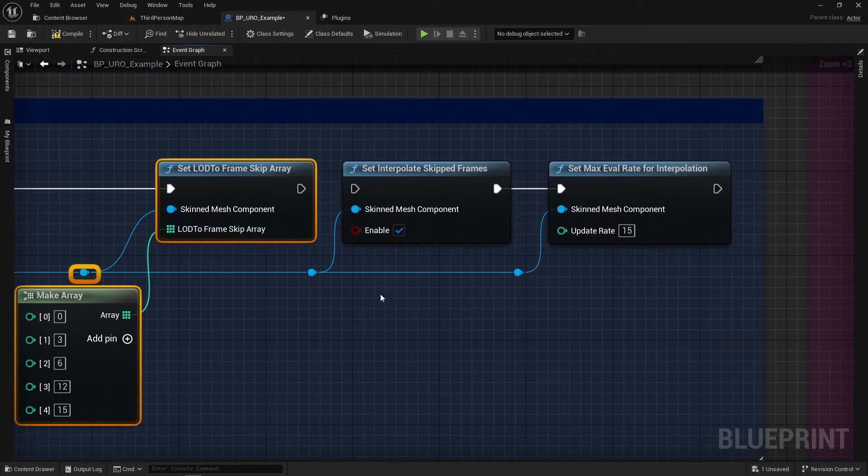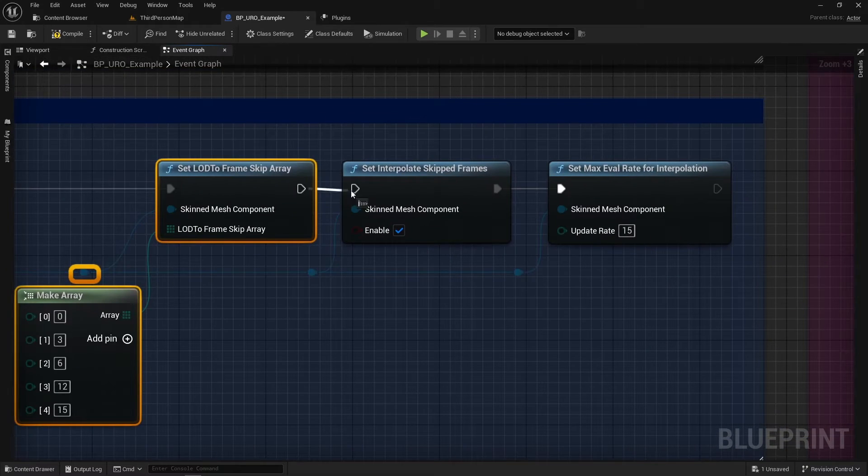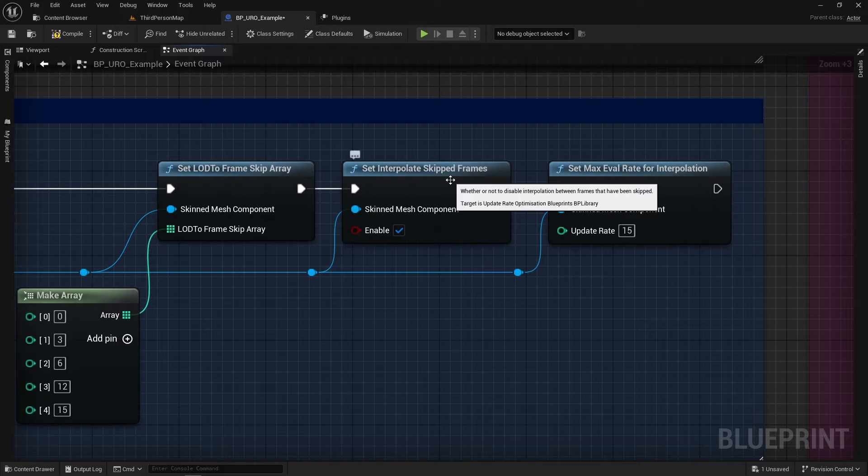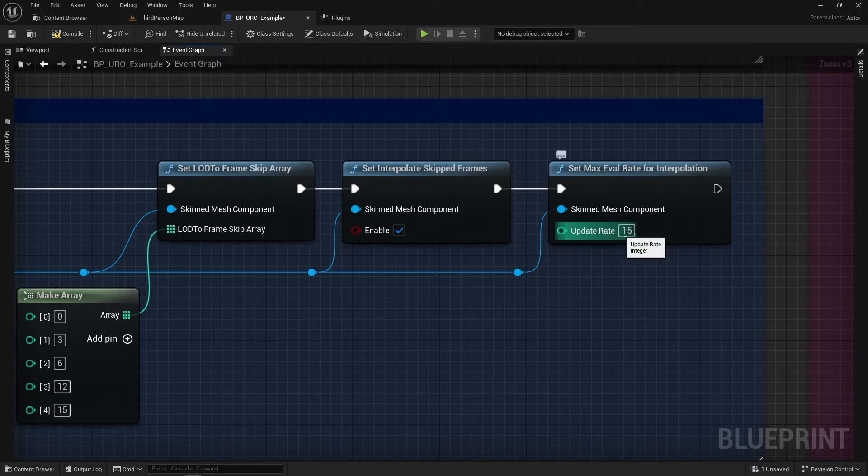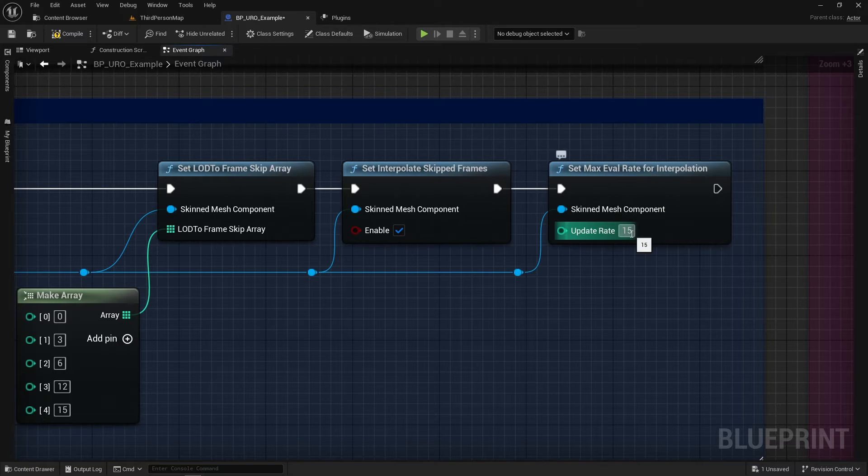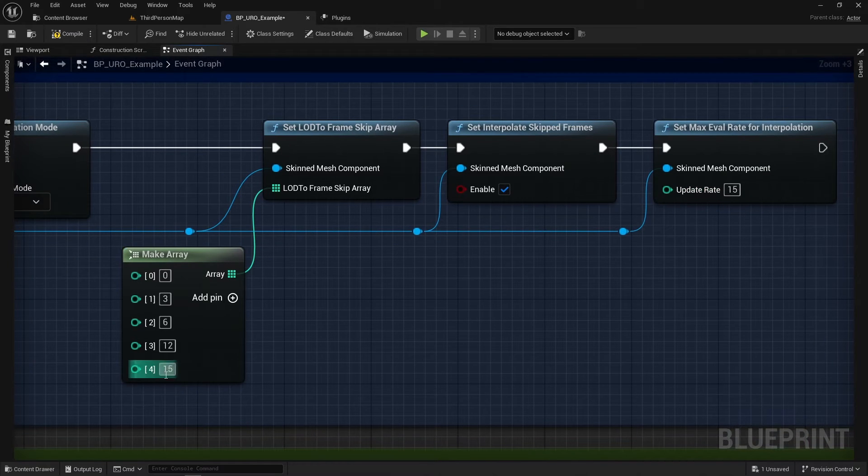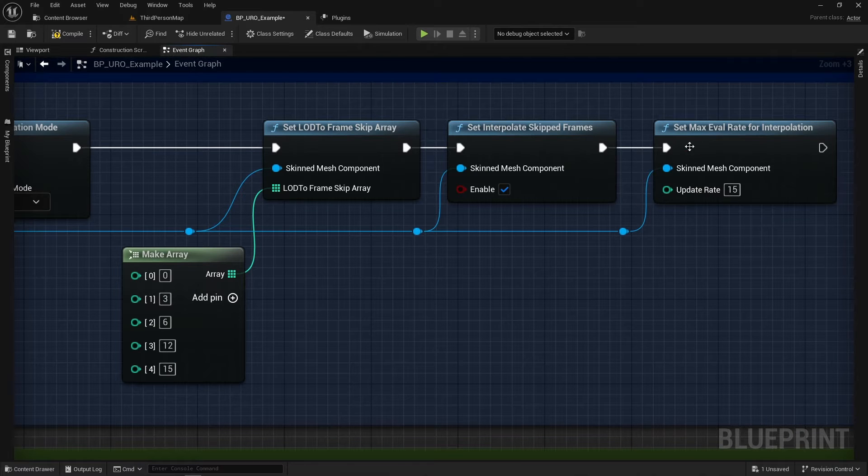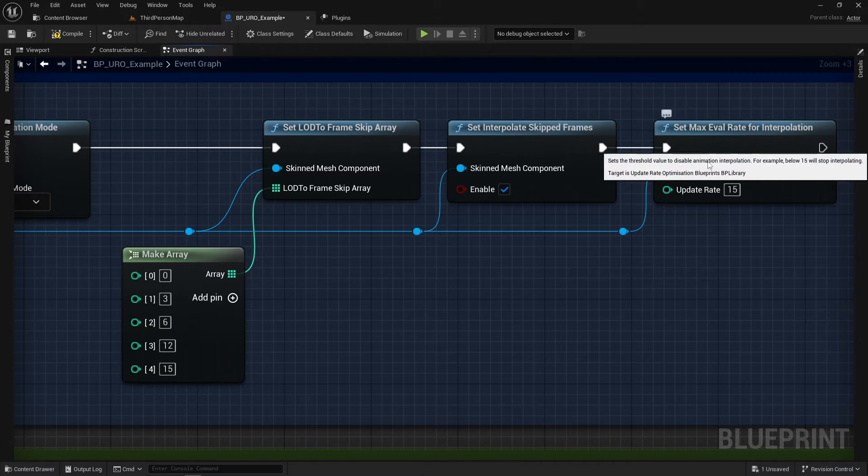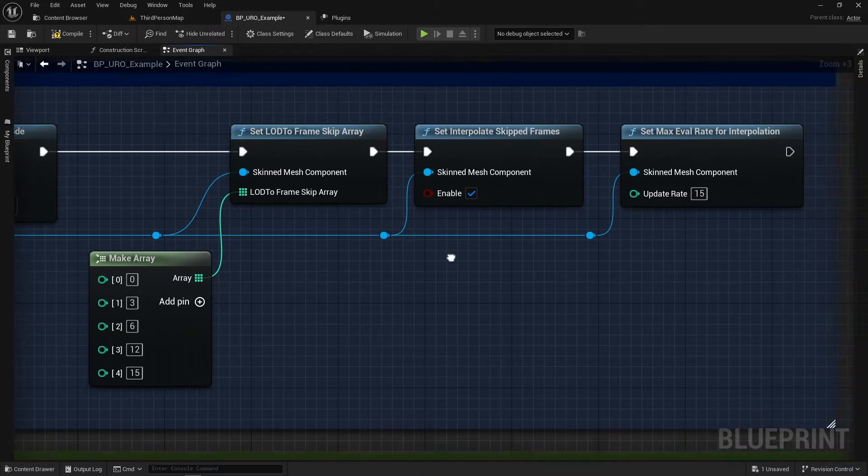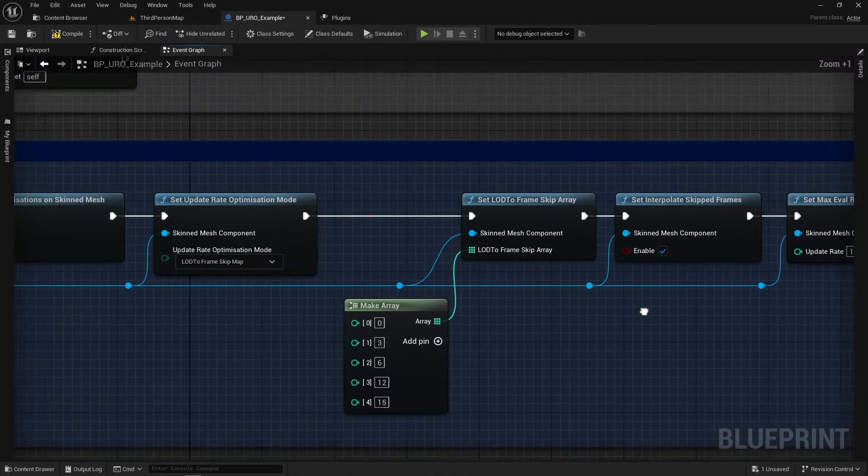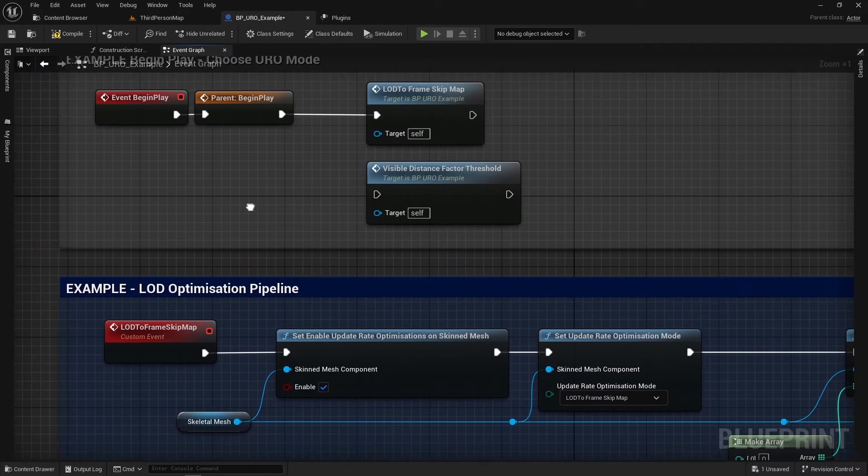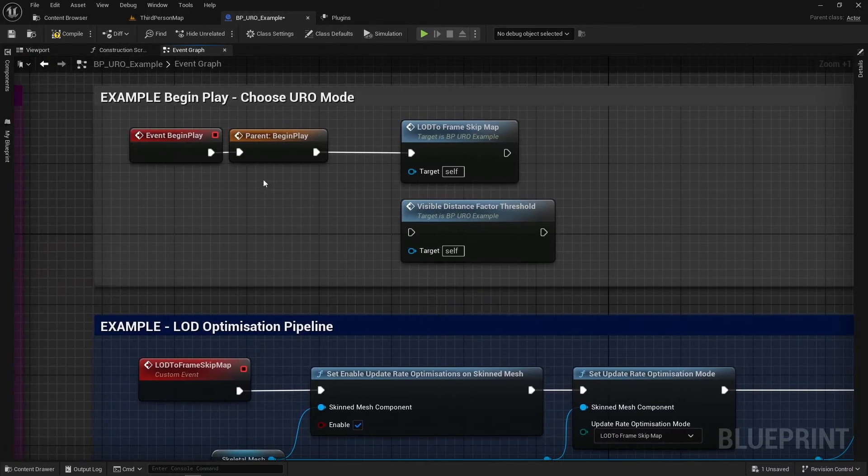But we're going to add some extra stuff on here. So we're going to skip interpolate frames after the threshold of 15. So basically, our LOD 4 will stop interpolation. So we've got this one plugged in. So let's take a look at it, shall we?